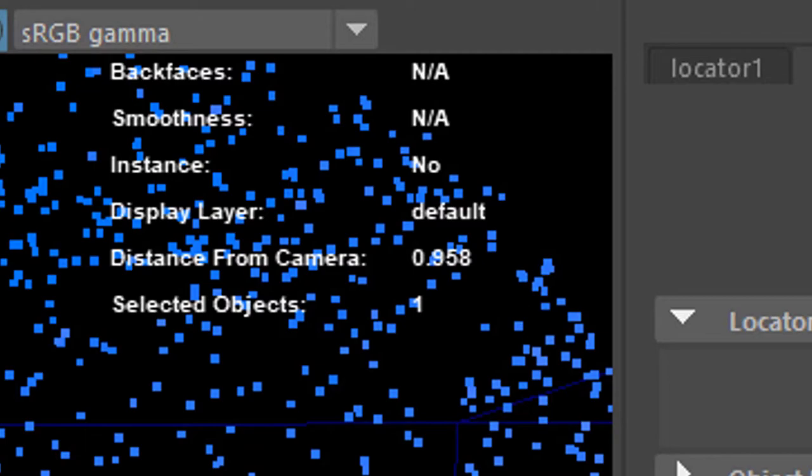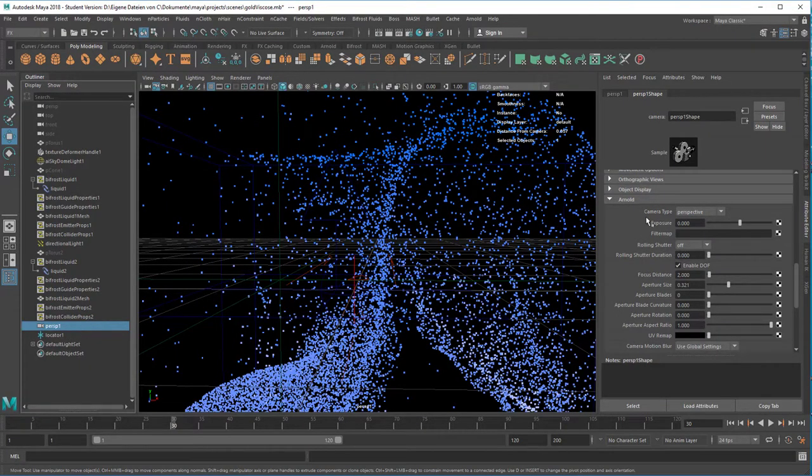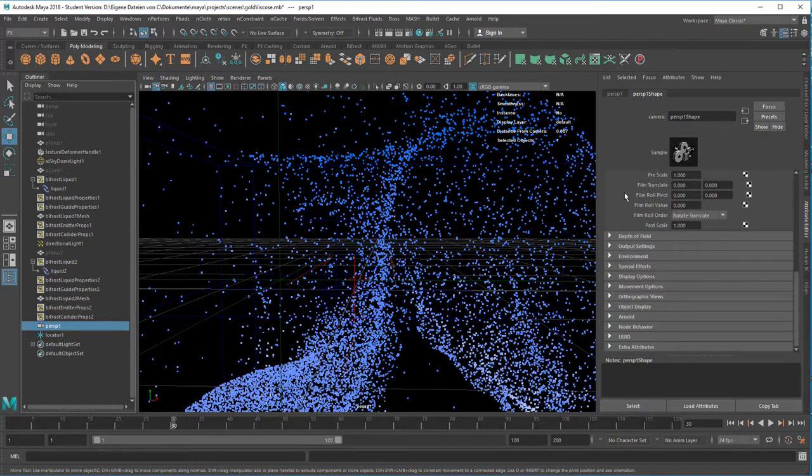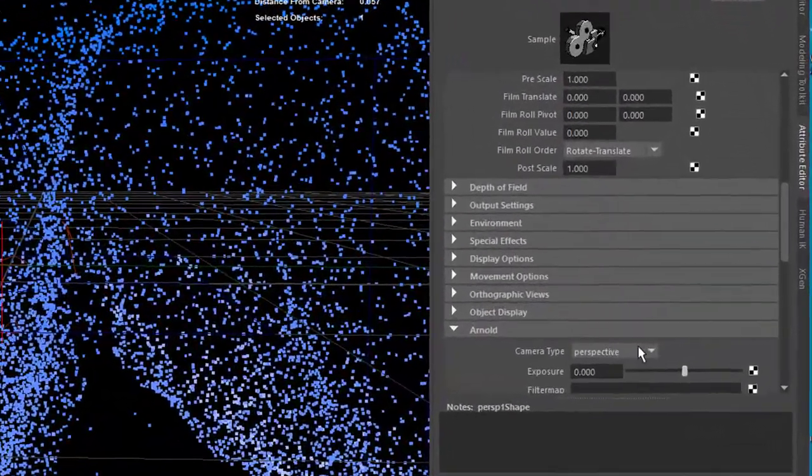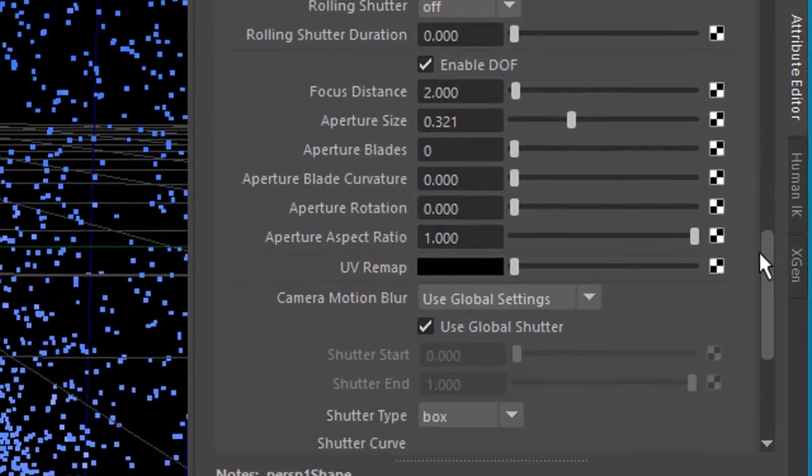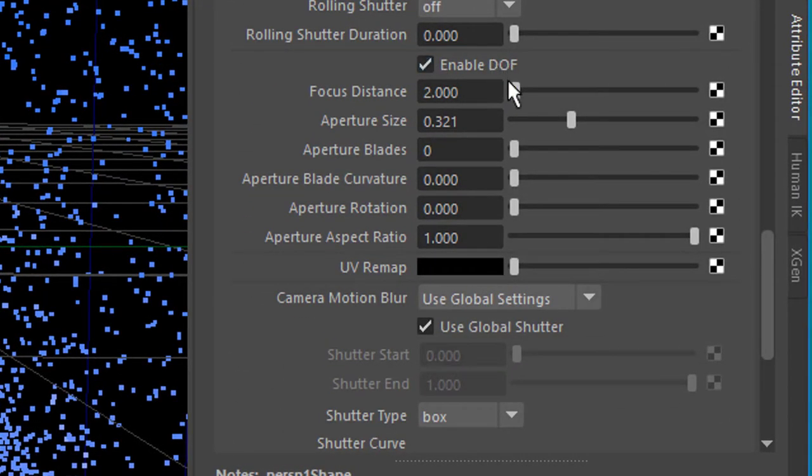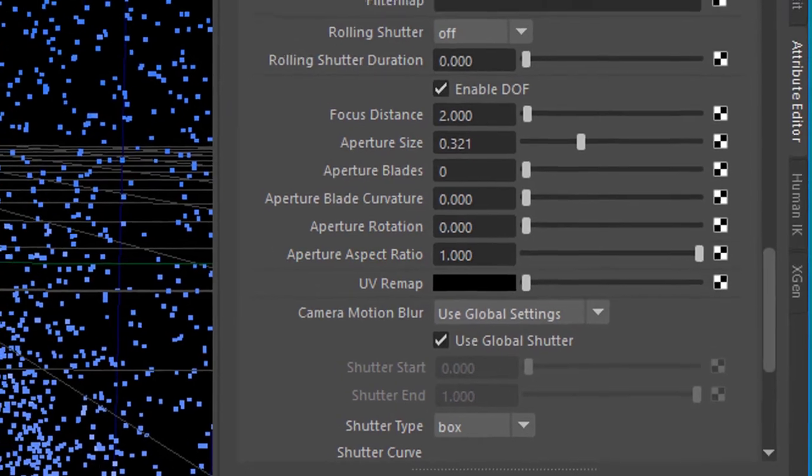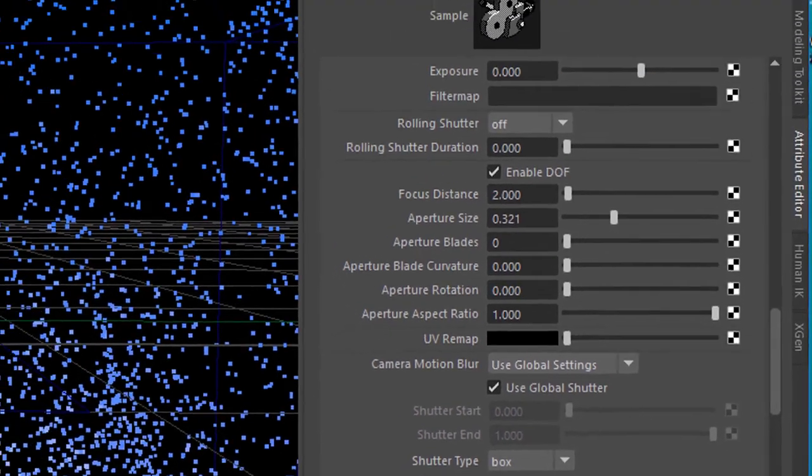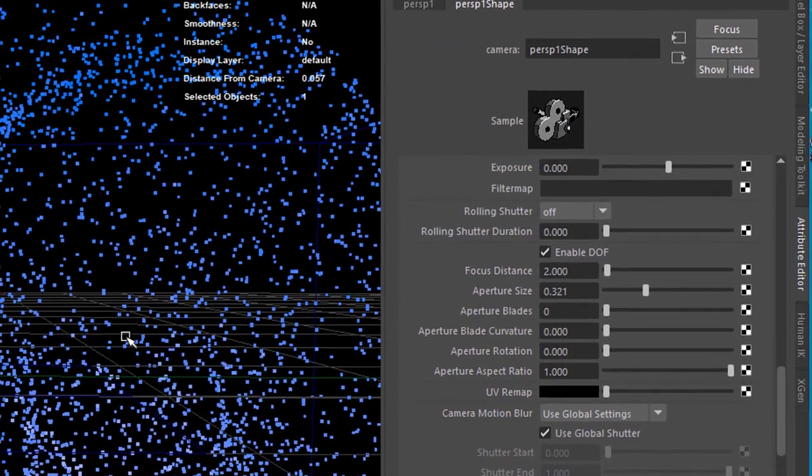So when I go to the perspective camera here in the outliner I find the Arnold section down here. You open it, there's a depth of field section here and the focal distance currently I tried it out with 0.9.